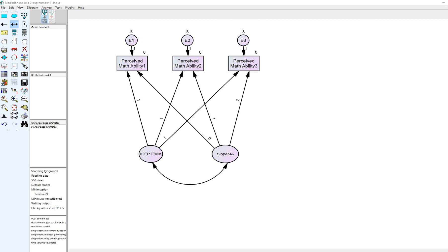I have my AMOS program open and I have a growth curve model demonstrated in one of my earlier videos where we were looking at change over time in terms of perceived math ability in a group of students. We have our intercept factor and our slope factor, representing growth parameters for each student. Each student's growth trajectory in perceived math ability is partially a function of their starting levels, represented by the intercept, and then the change over time represented by the slope factor.